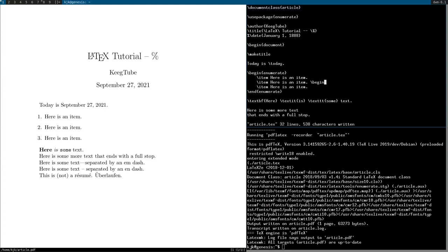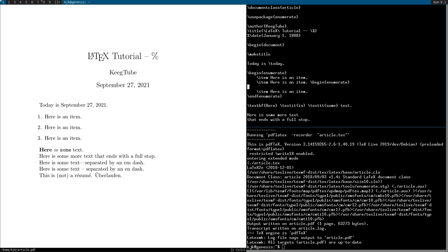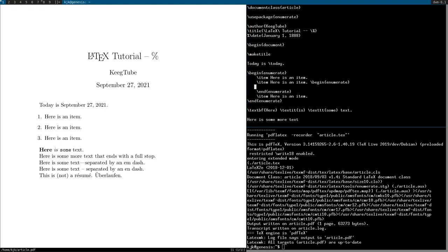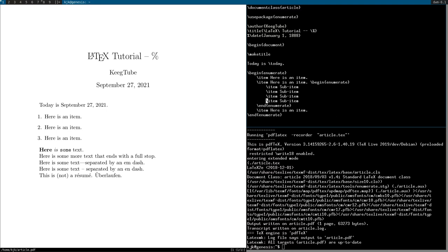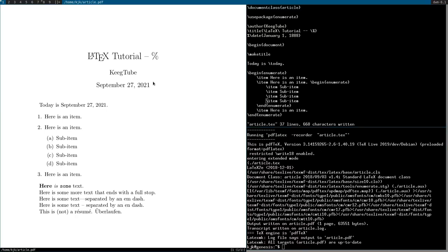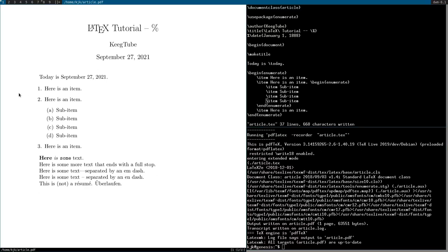Always puts them in order no matter where you start them. And I can say begin enumerate here. You can nest them. End enumerate. Sub item. And it changes it to a, b, c, d.